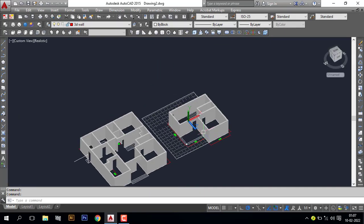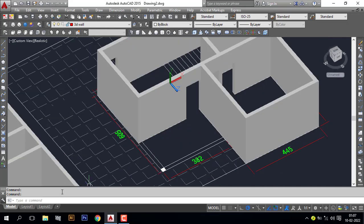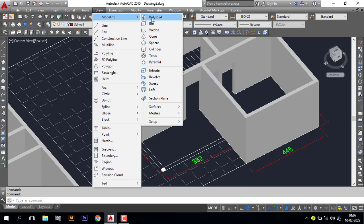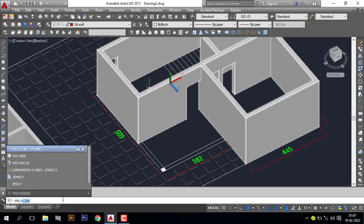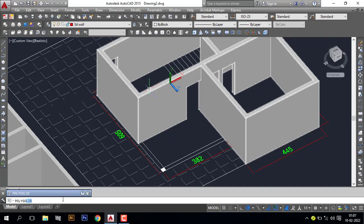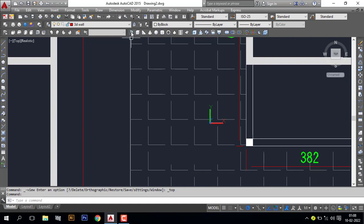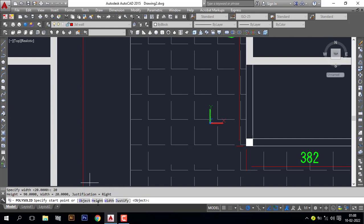All walls are ready. Here I have a beam. For that I will go to Polysolid. You can pick it from the Modeling toolbar, or go to Draw > Modeling and select from there, or use the command 'polysolid'. Press Enter, go to top view. Go to Polysolid, specify the width as 20 and height as 90.